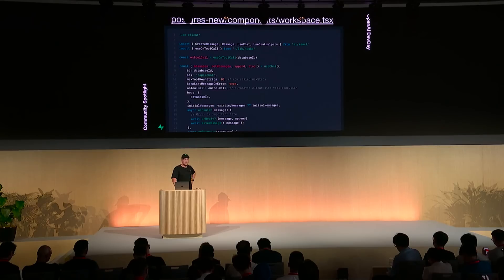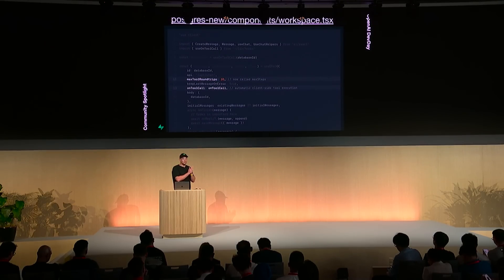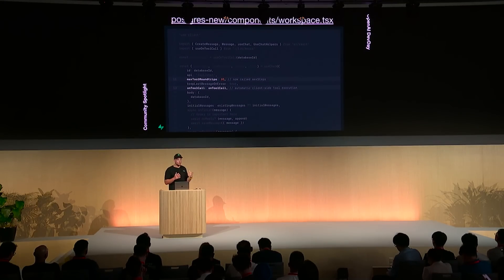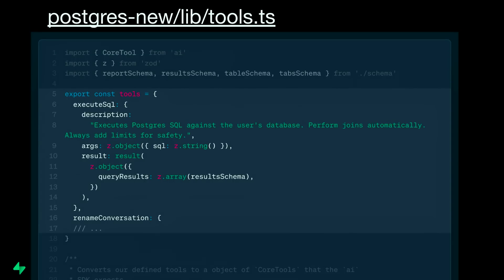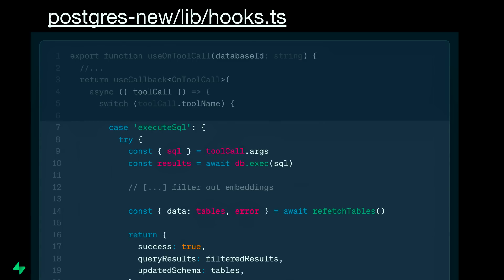And of course, like the rest of Superbase, this is open source as well, so you can jump in and have a look yourself. This is where the magic happens. The onToolCall hook provides the client-side tools that the model can automatically invoke, and maxSteps defines a limit in case we get stuck in an infinite loop. We sanitize the response and then return the query results and the updated schema.